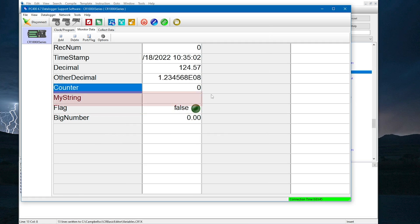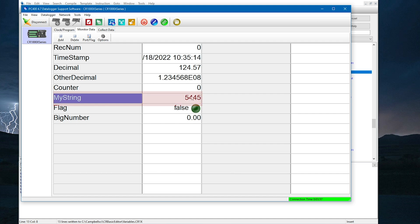The MyString variable is type string, so it can hold numbers or letters. But it is important to know that math cannot be done on strings. Most often, strings are text values.